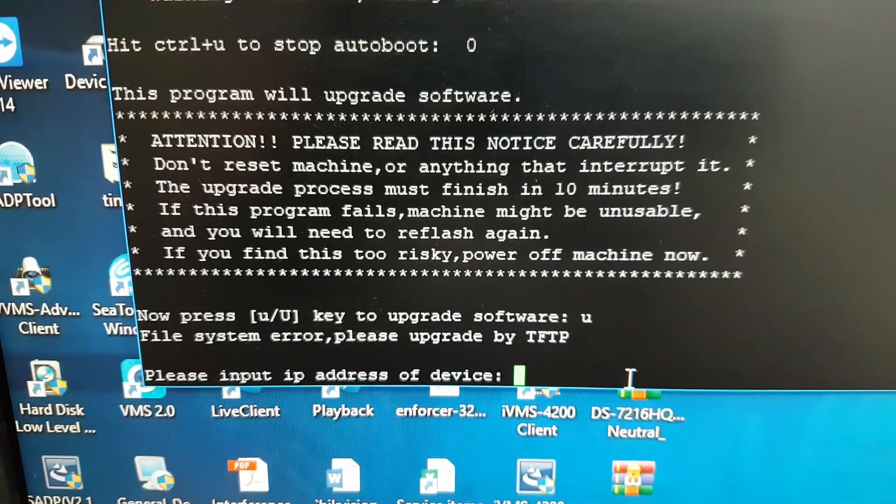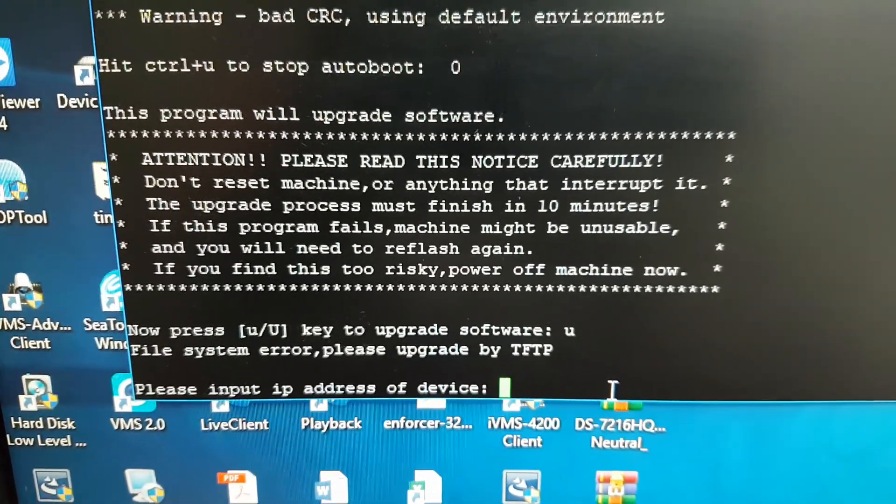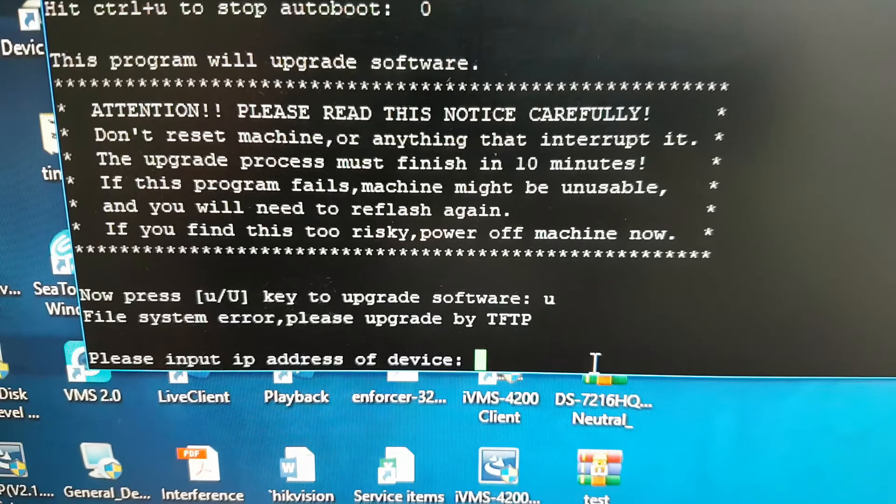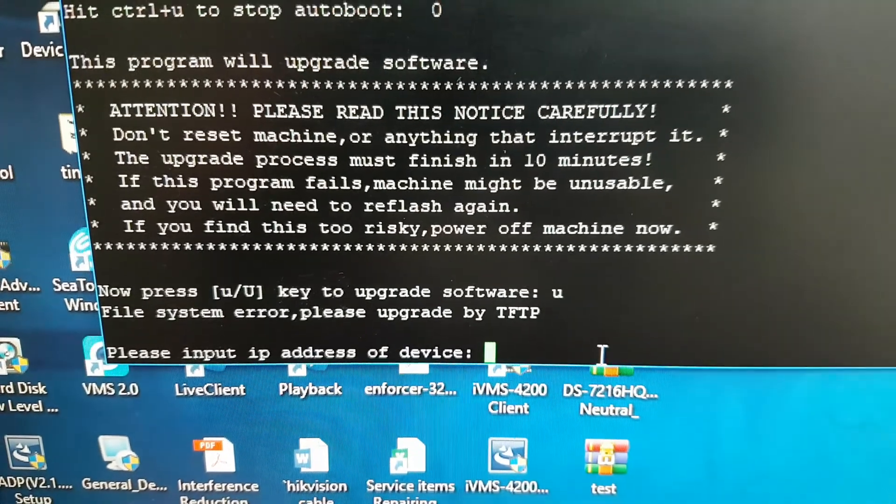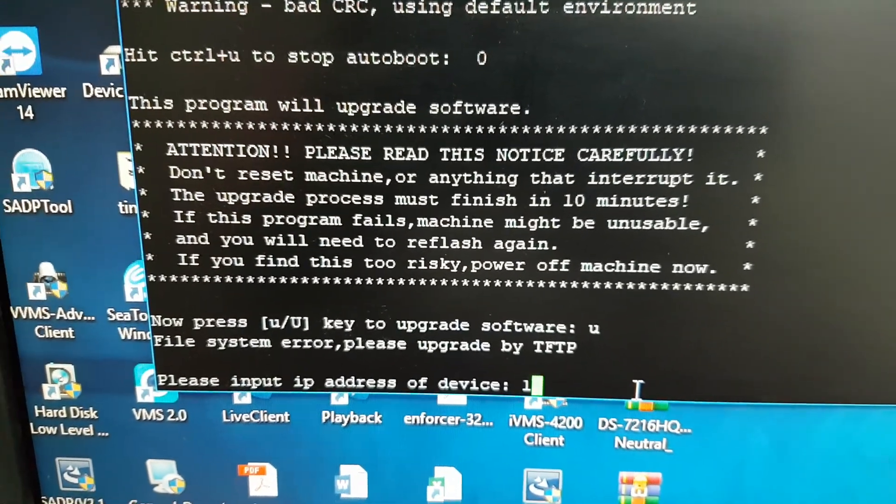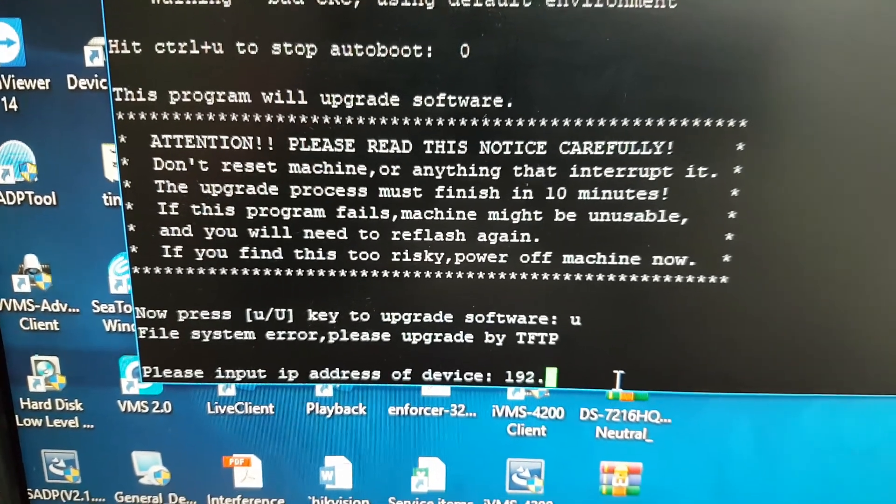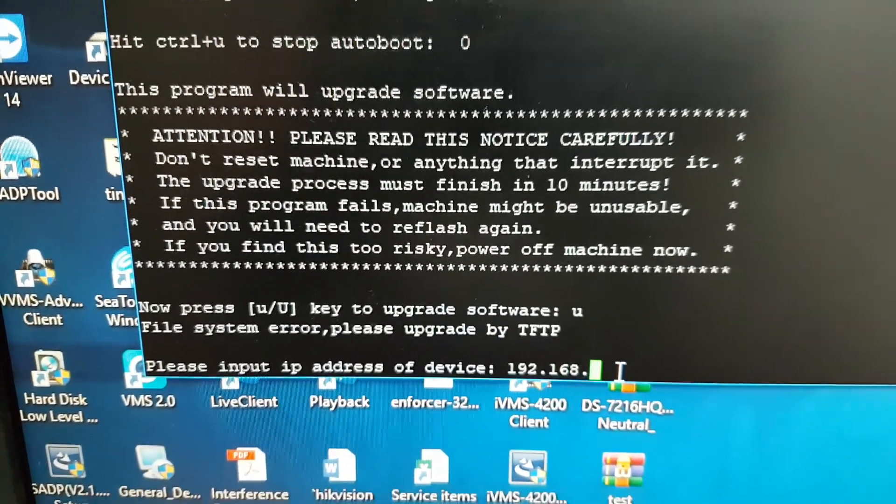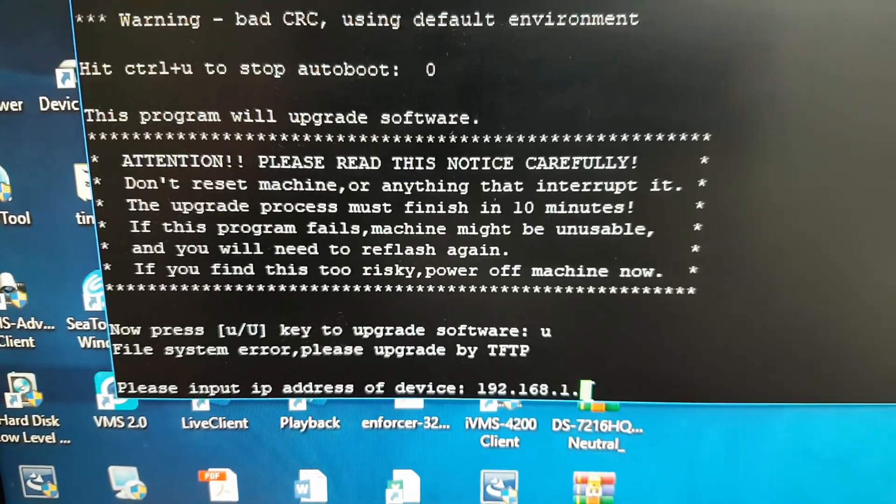My computer is 192.168.1.4. So I will assign DVR 192.168.1.65.